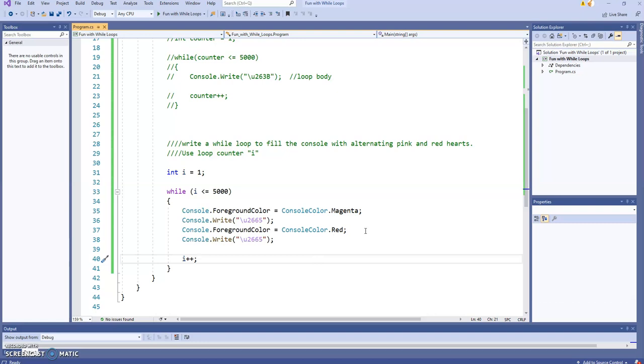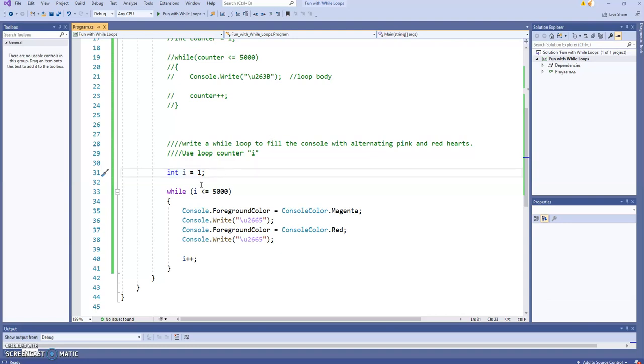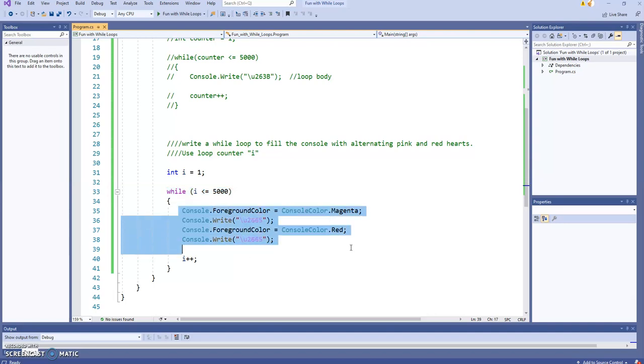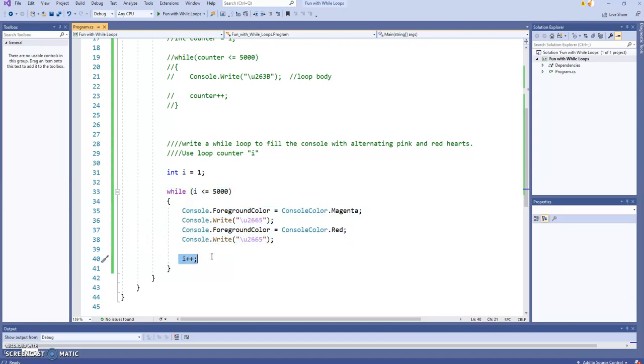All right, so starting with loop counter I. Again, with the while loop, you have to put your loop counter down before you even start thinking about the loop. So I'm starting with loop counter I, starting my count at 1. And then I'm going to say while I is less than or equal to 5,000, I'm going to do the hearts. And of course, increment I.